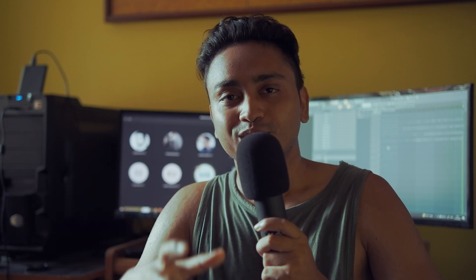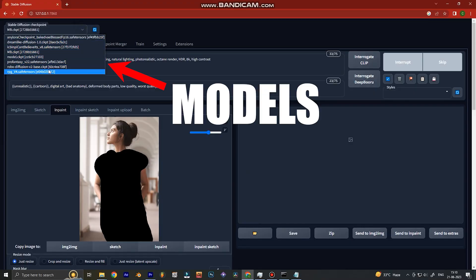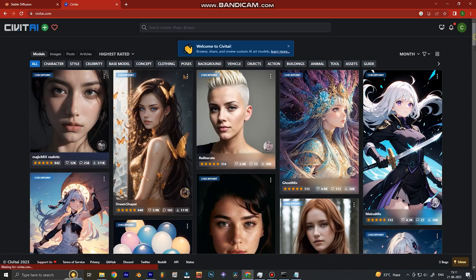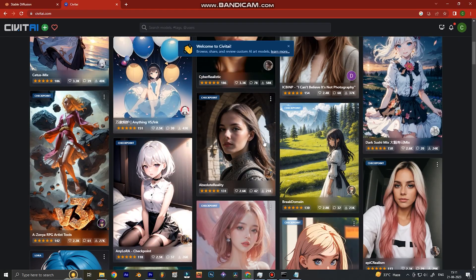Now that we know how to change ourselves into a superhero, here are some bonus tips. Stable Diffusion uses models to generate images. Models are basically reference images — so if we want to create a Spider-Man image, we need a model that has references of Spider-Man. If you want a sci-fi Star Wars style, you need a model with Star Wars references. There is a website called Civit AI where you can find countless models.